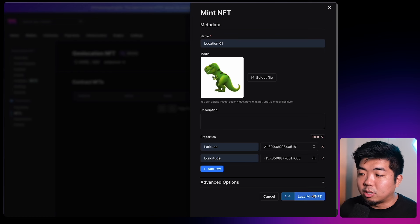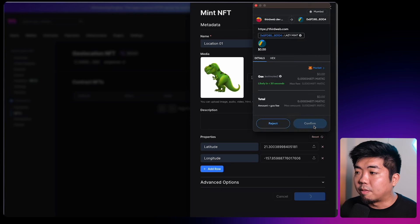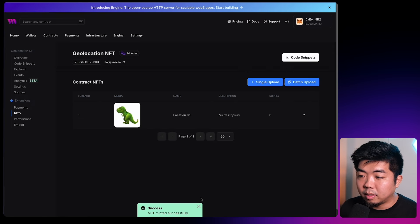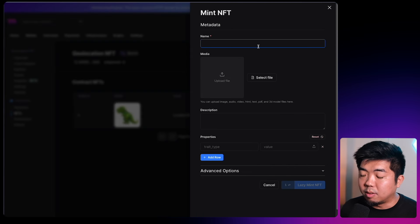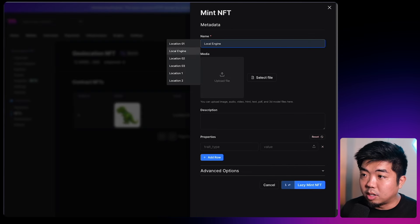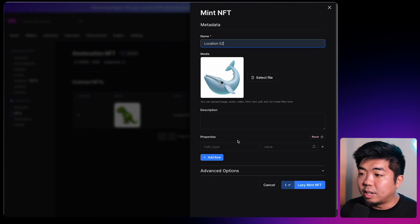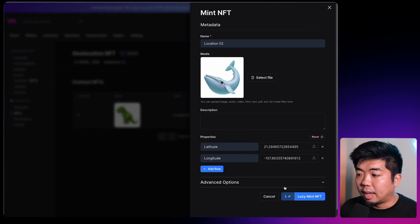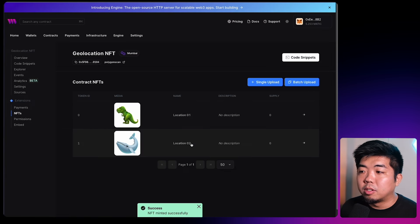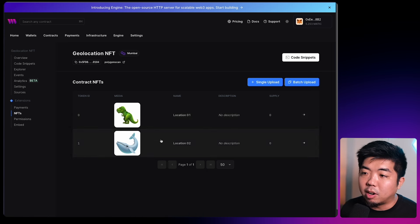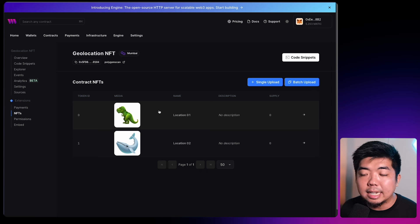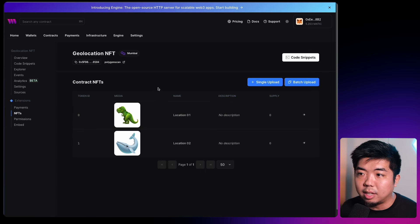Once you have the latitude and longitude set, we'll lazy mint that NFT and confirm the transaction. Then we'll do one more NFT — a single upload called Location Two with a whale emoji — setting the latitude and longitude and lazy minting that as well. So we now have two gift or prize NFTs that we're going to be putting on our website, placed on the map at the latitude and longitude coordinates set in their metadata.